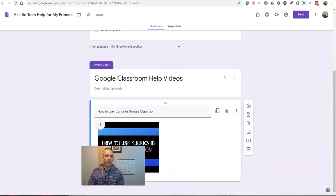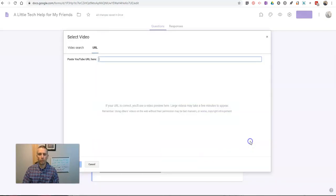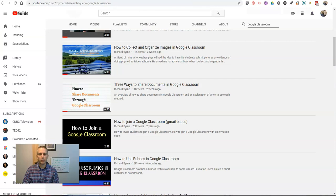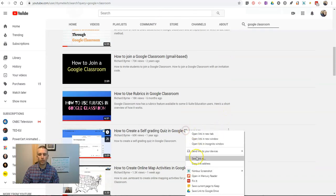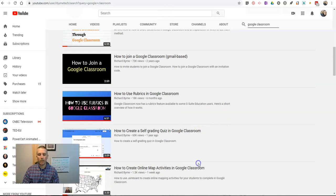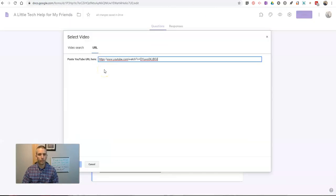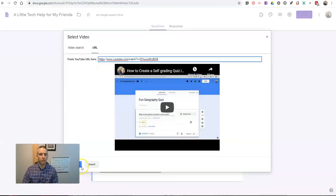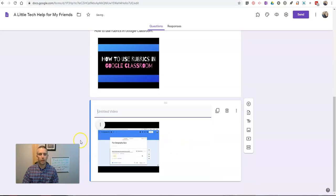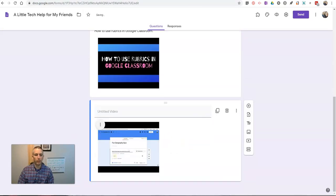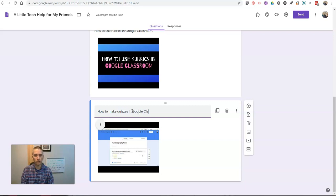And we'll say how to use rubrics in Google Classroom. Now let's add one more video into this section. We're going to add one more video. And again, same process. We're going to pick the video I want to use. Copy that link address. Paste it in.